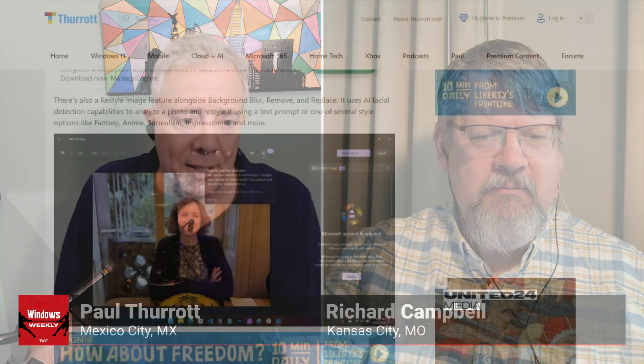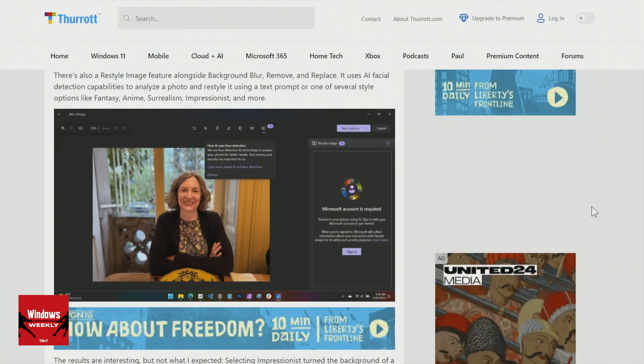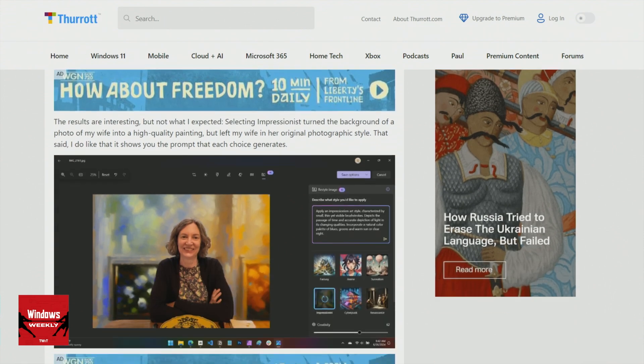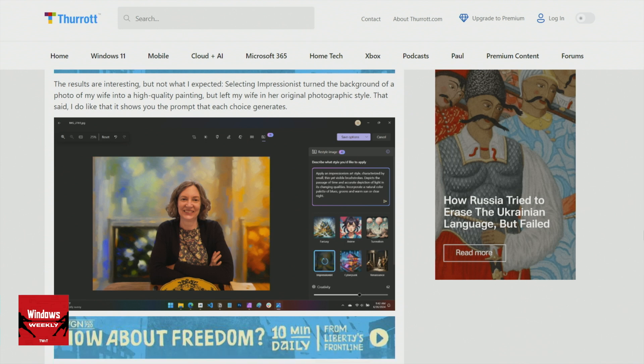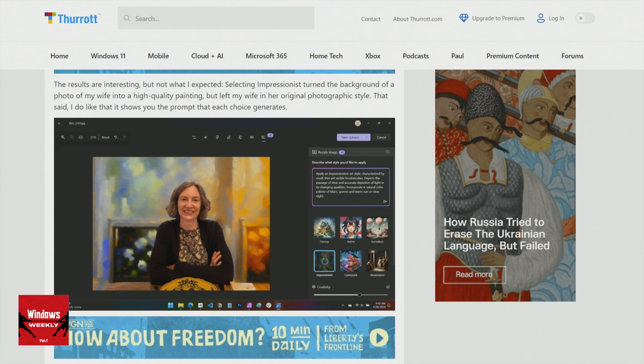They've added something to it called Restyle Image. If you have a Copilot Plus PC, this one's really interesting. You put in a photo you're editing — I used a photo of my wife as the example in the article — and it has style presets like Impressionist, Anime, Renaissance, et cetera. I applied this to a picture of my wife and it applied the style to everything but my wife.